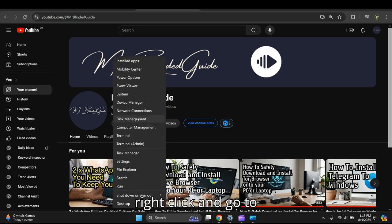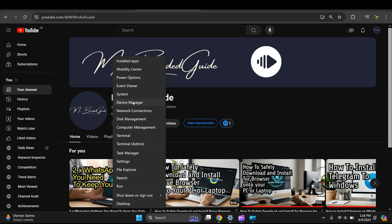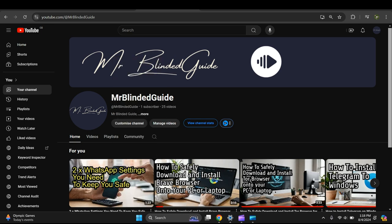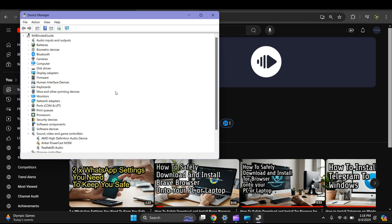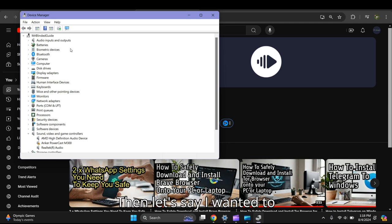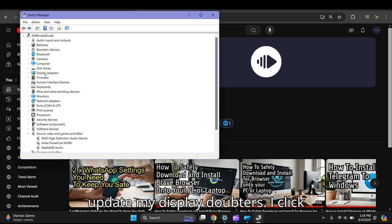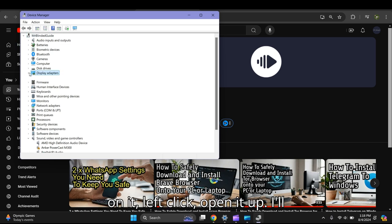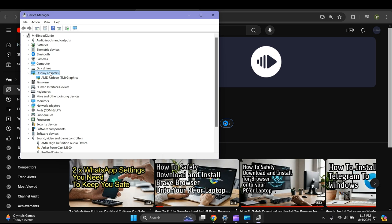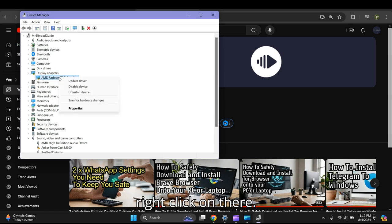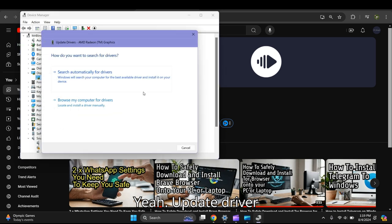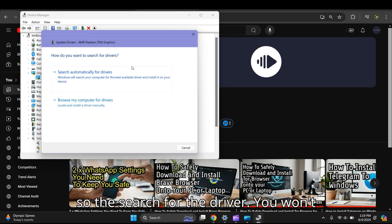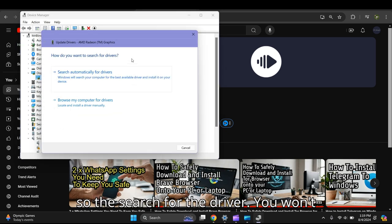Once Device Manager opens, let's say I wanted to update my display adapters. I click on it, left-click to expand it, then right-click on the adapter and select Update Driver.